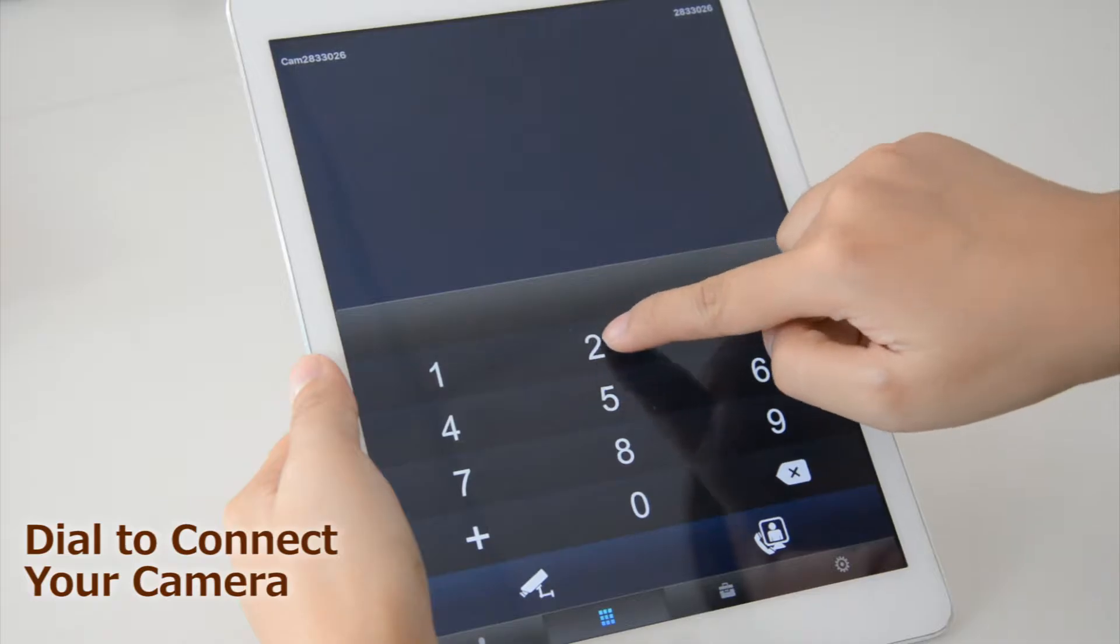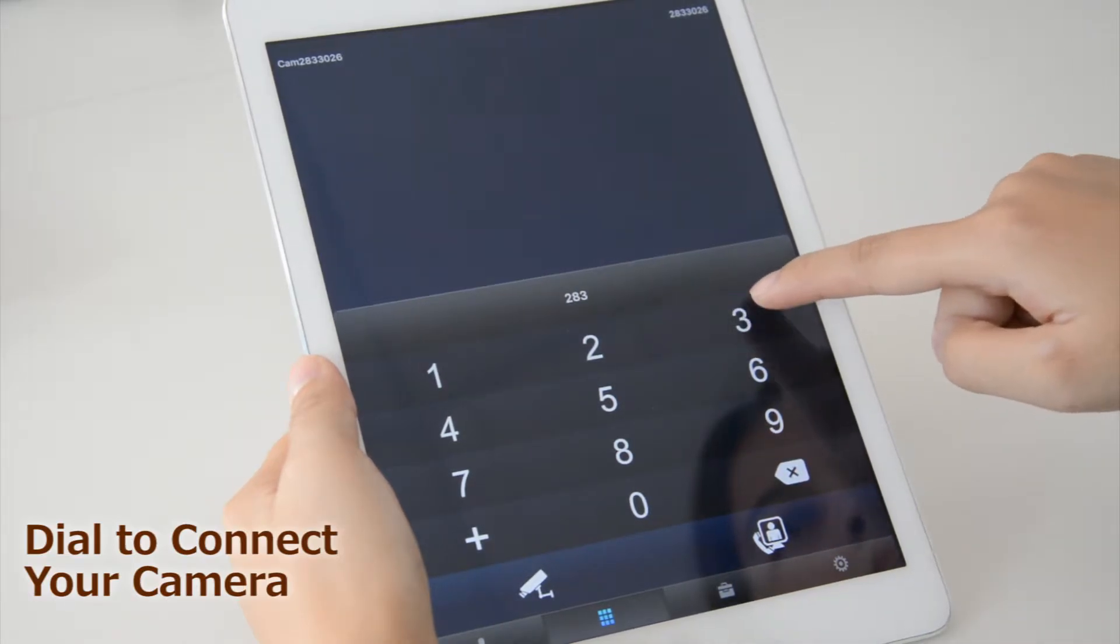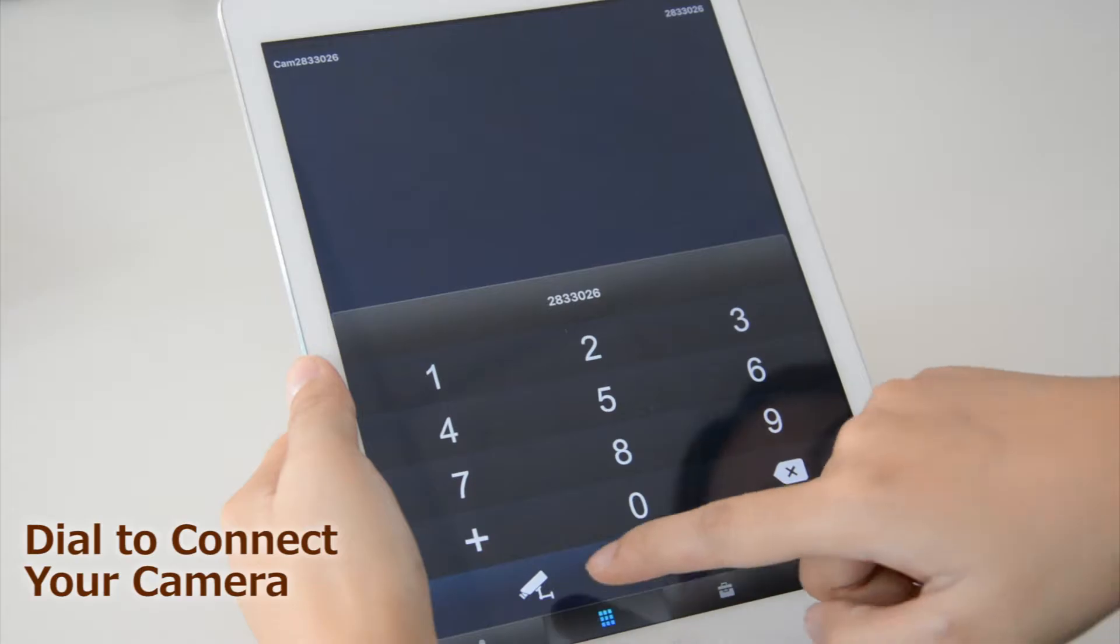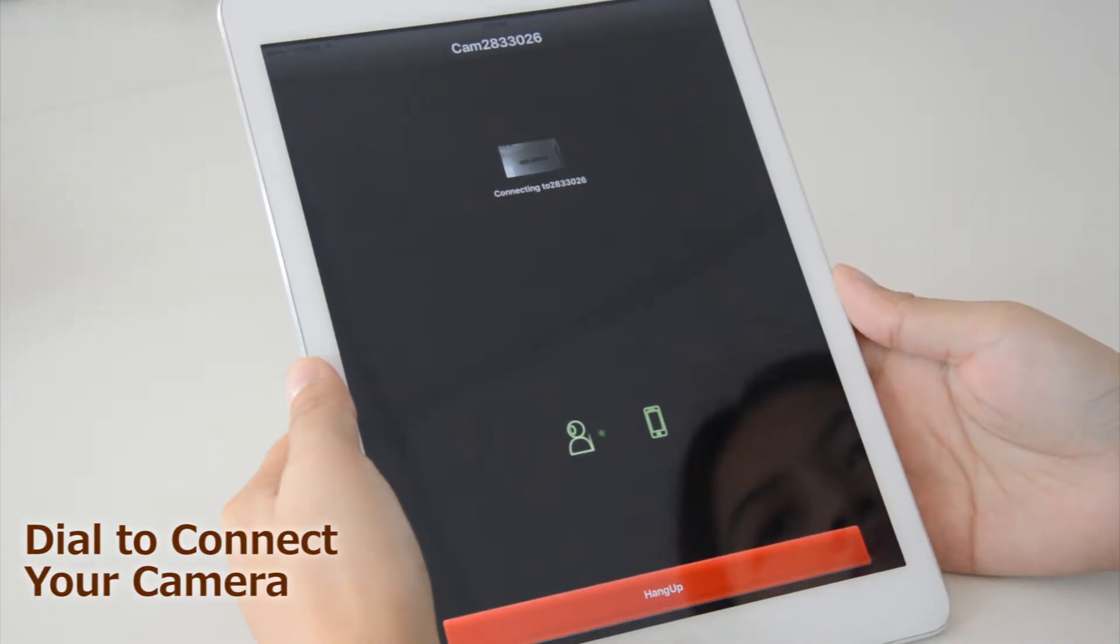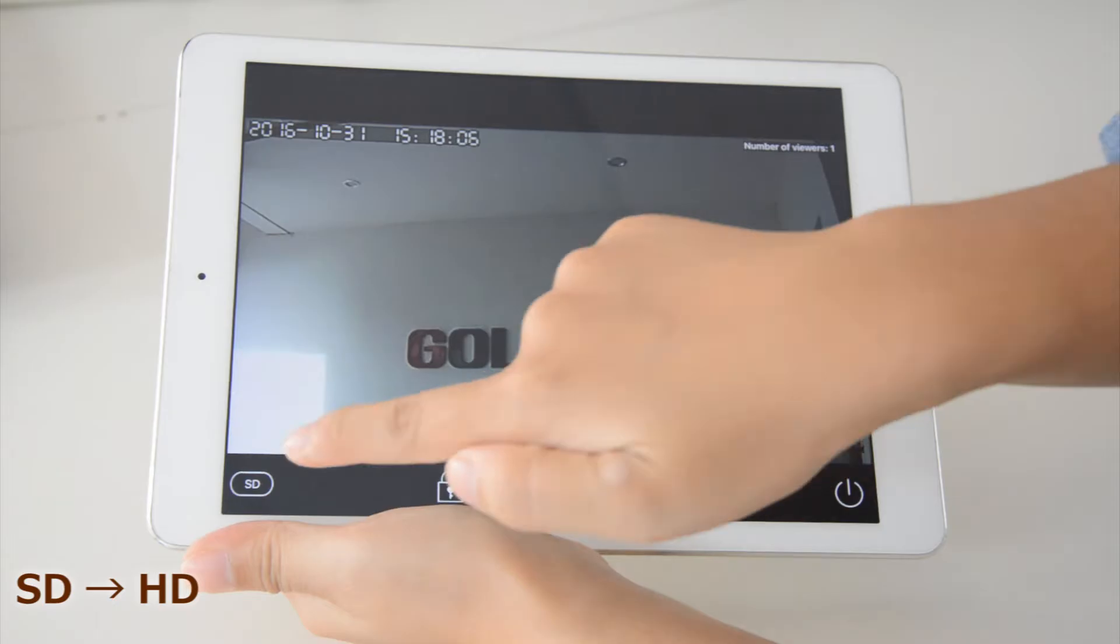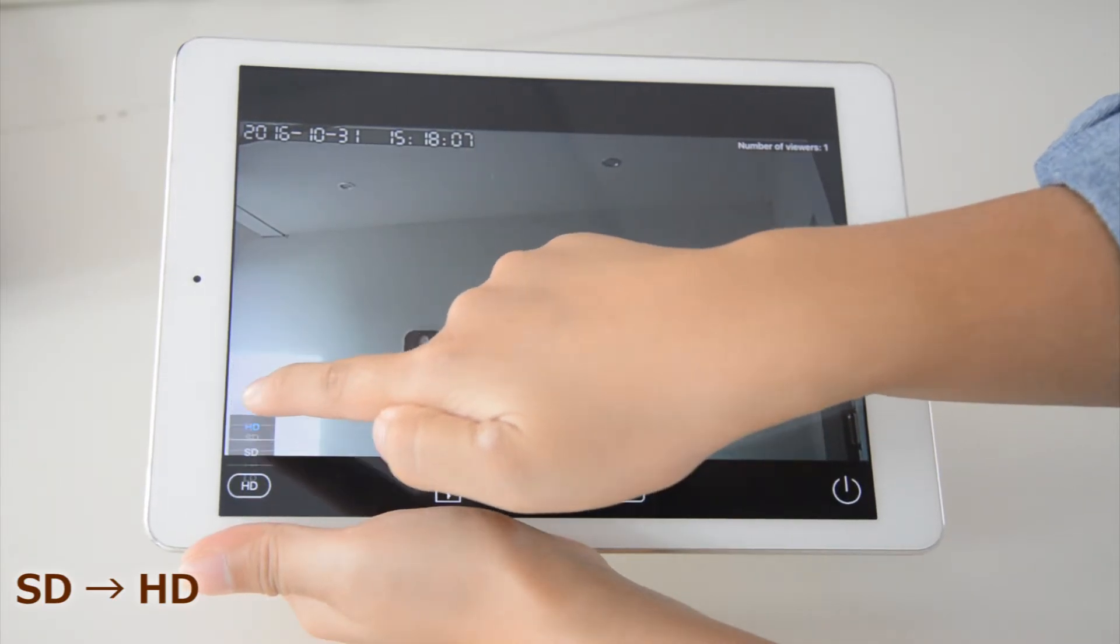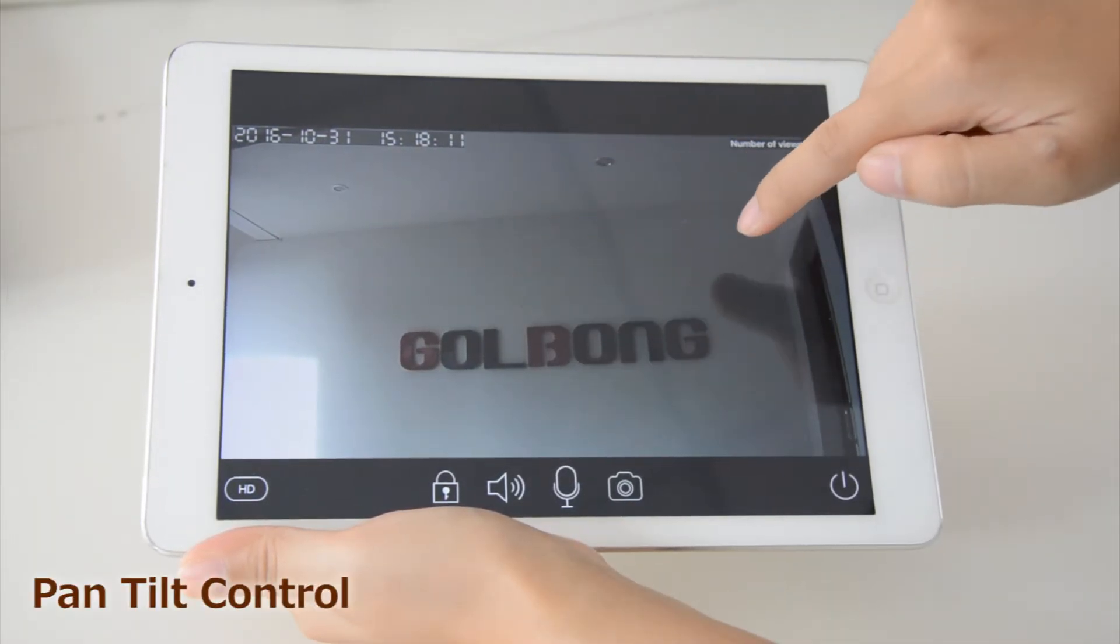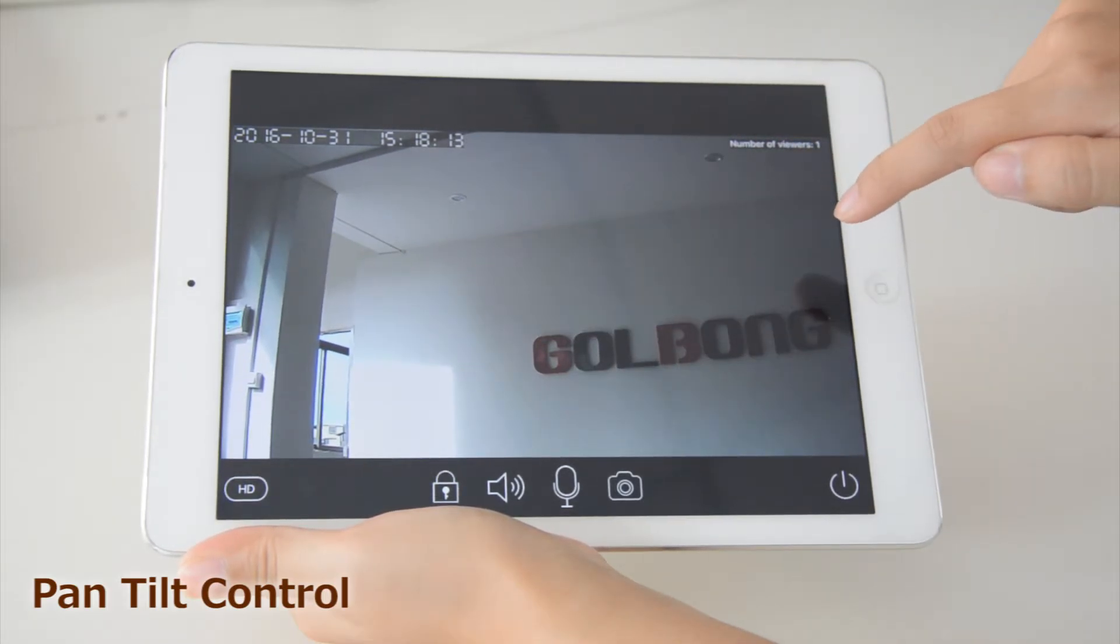Making connection is simple as smartphone users can dial the camera ID. You can switch between standard definition and high definition. Control the shooting direction with the touch screen.